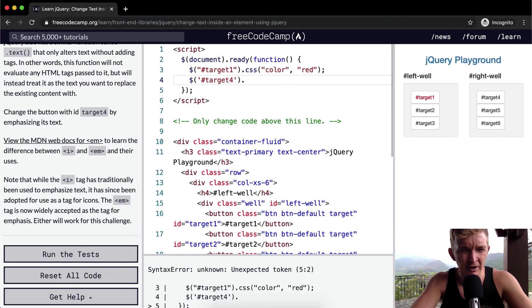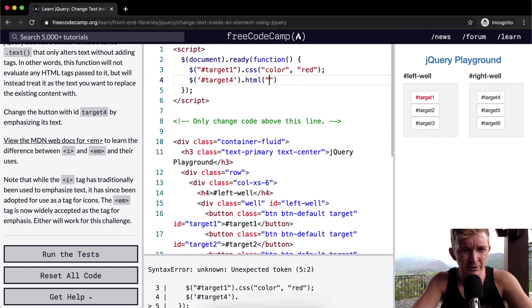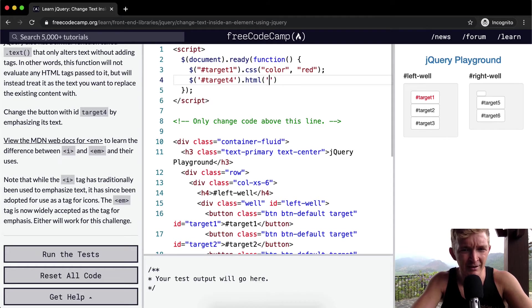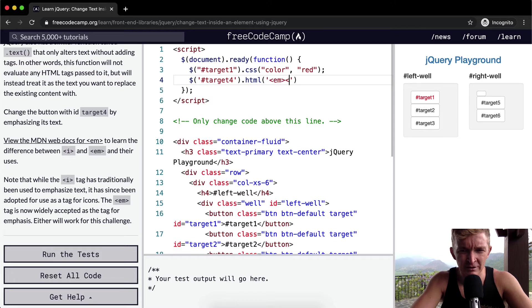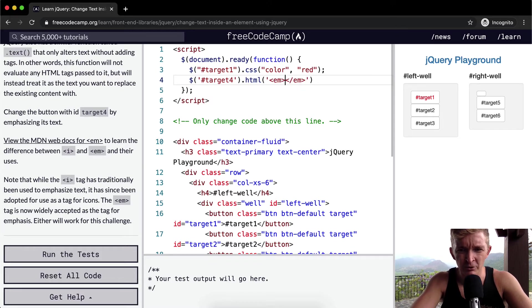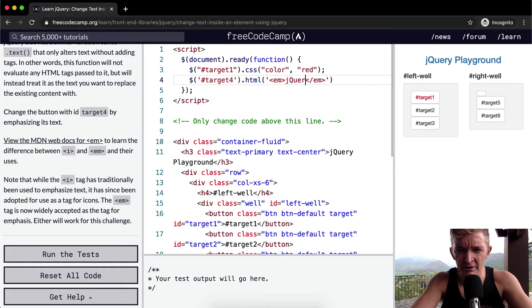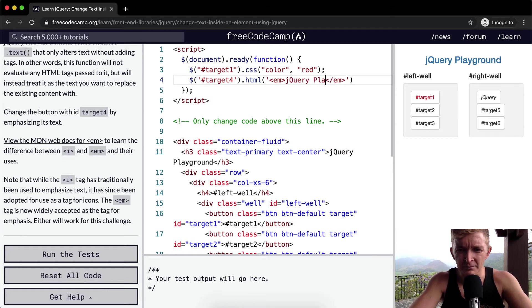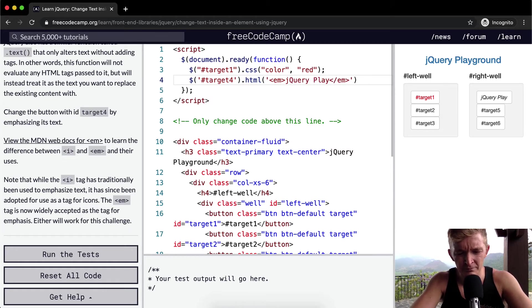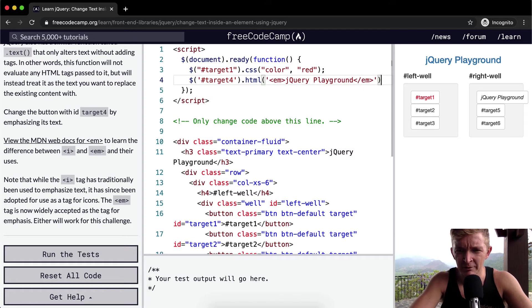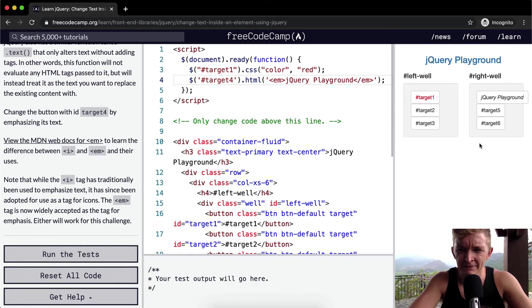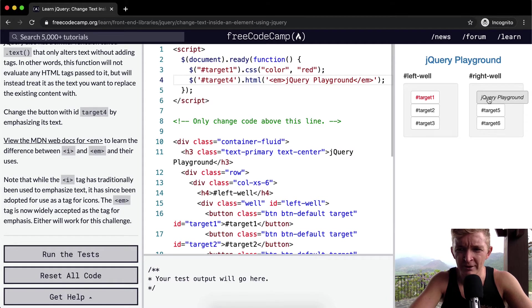And we want to emphasize, so we're going to go .html, and then we're going to, in here, add HTML. So emphasize, and this closing tag, and then inside of here, we're just going to write jQuery Playground. And we want to add a semicolon to the end. And so now, the button with tag4 has emphasized jQuery Playground in there. I don't think that's actually what we wanted to add in there.